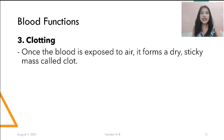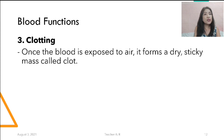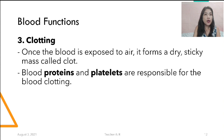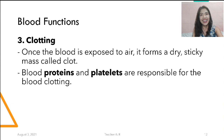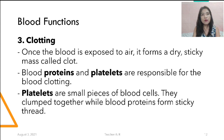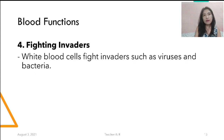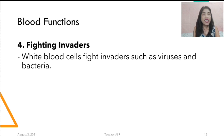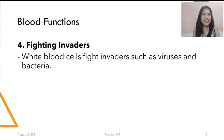Regarding blood clotting: once blood is exposed to air, it forms a dry, sticky mass called a clot. Blood proteins and platelets are responsible for blood clotting. Platelets are small pieces of blood cells that clump together while blood proteins form sticky threads. Another function of blood is fighting invaders — it is the white blood cells that fight invaders such as viruses and bacteria. Remember, our white blood cells, or WBC, are the soldiers of the body.